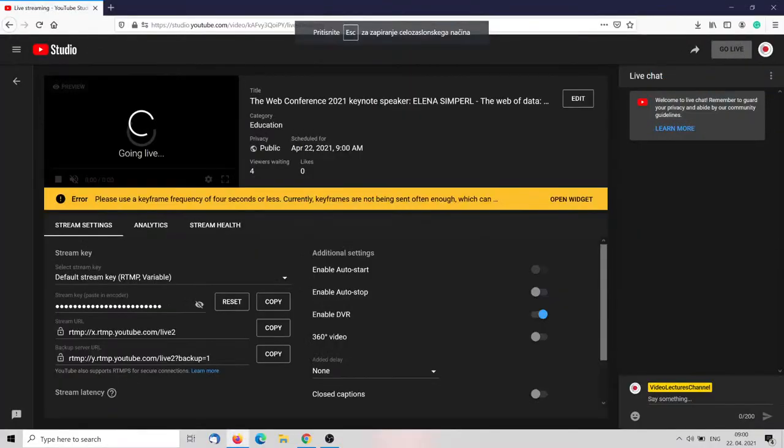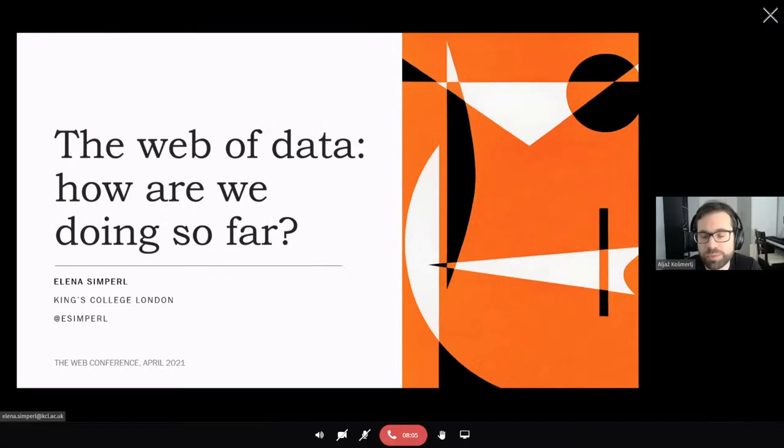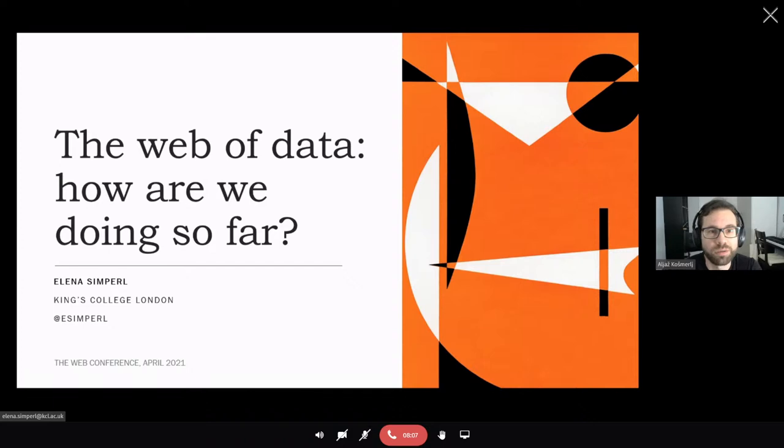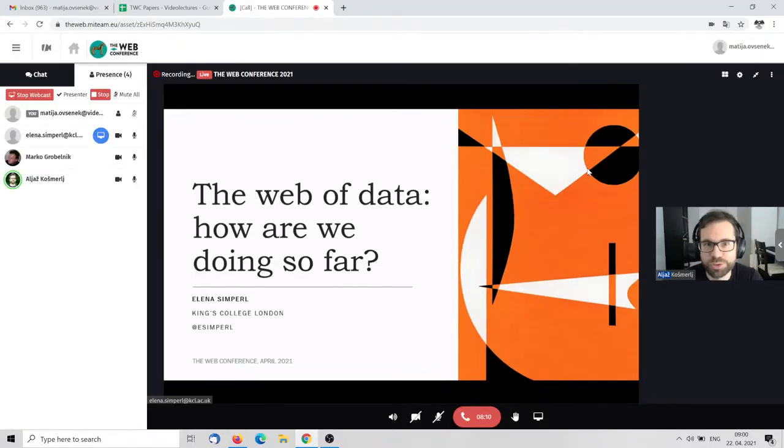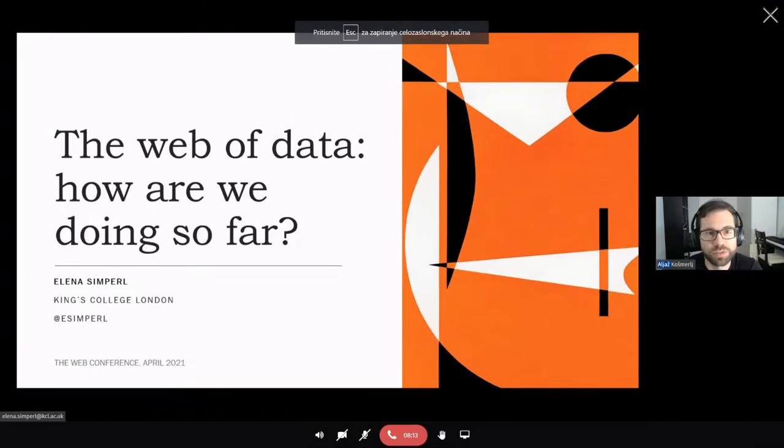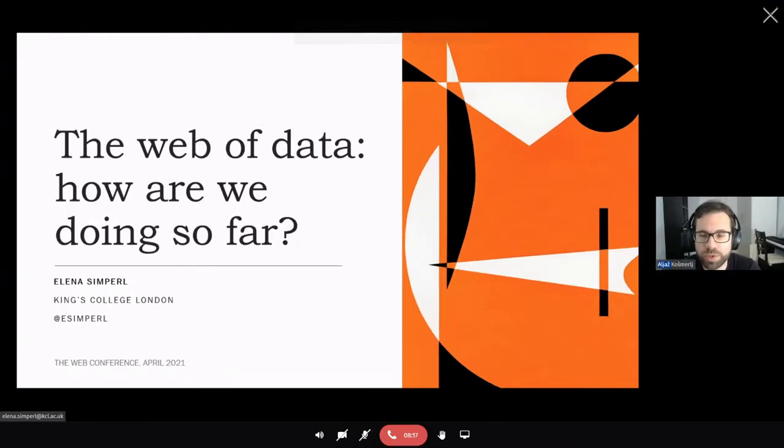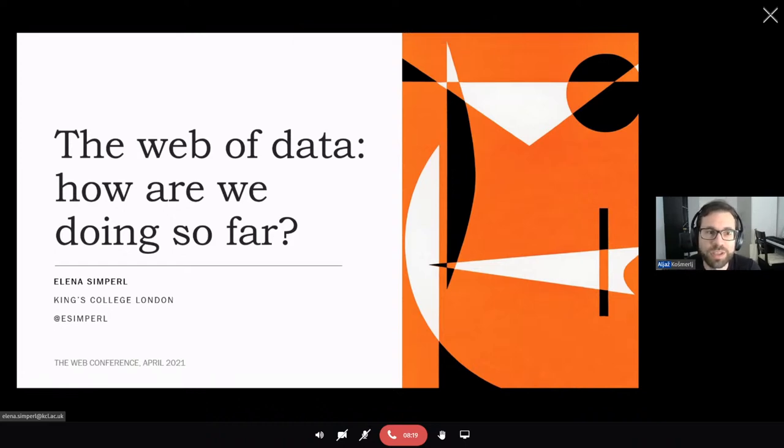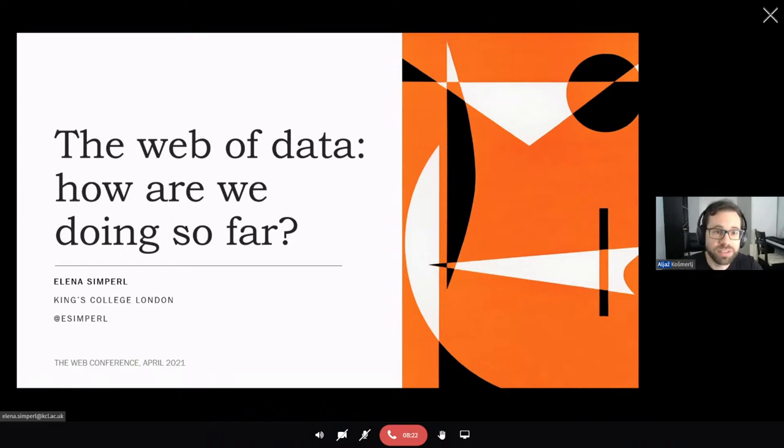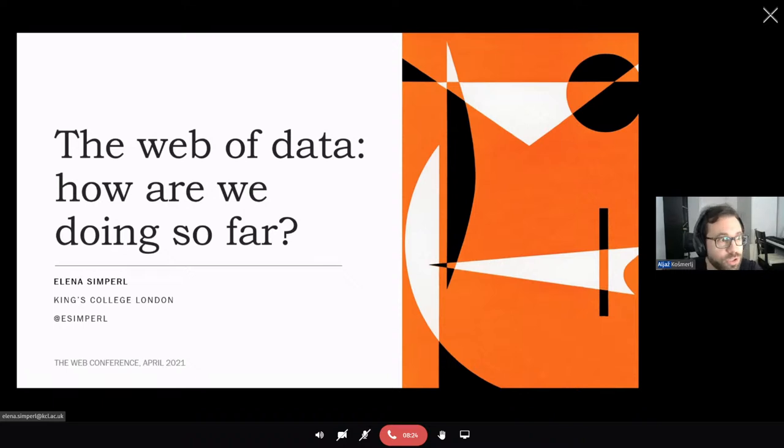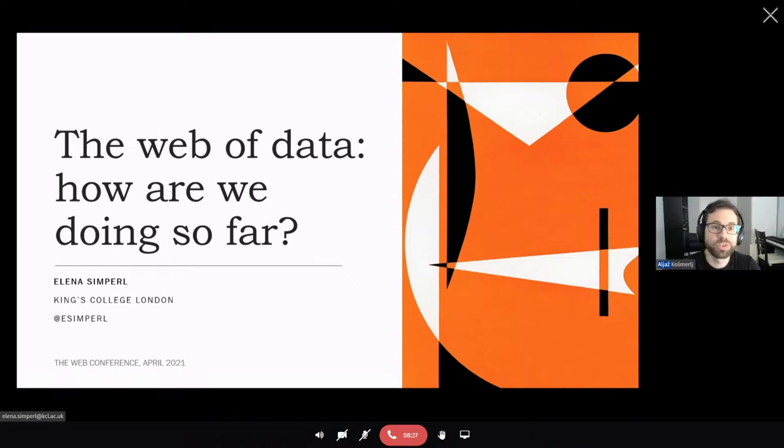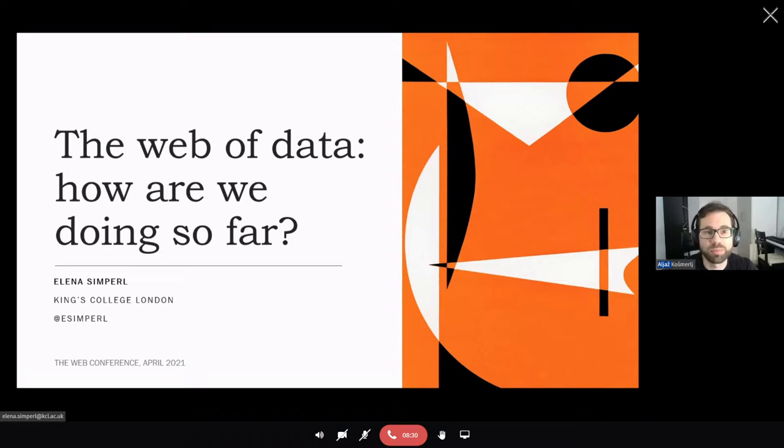Hello, everyone. Welcome to the next keynote talk here at the Web Conference 2021. My name is Elias Kusmurl. I am a researcher here at the Josef Stefan Institute in Ljubljana, and I'm the local organizing committee co-chair for the conference.